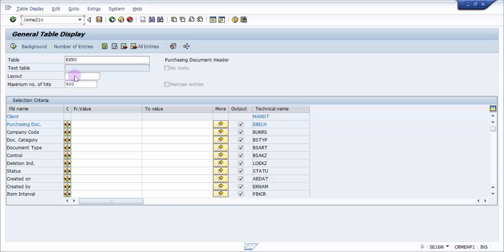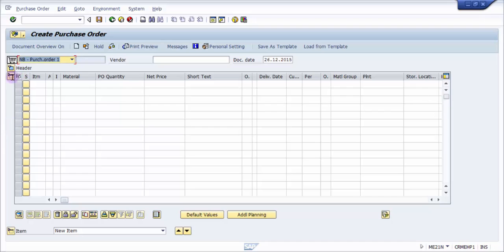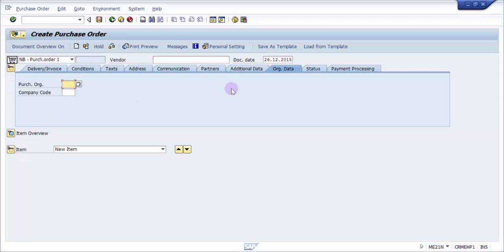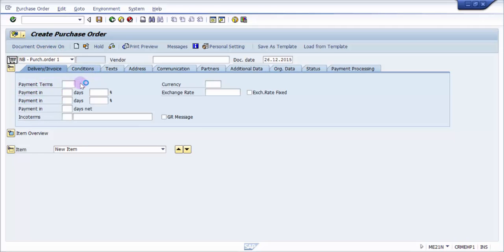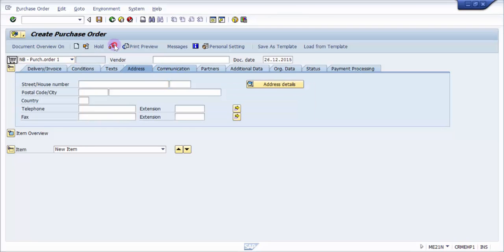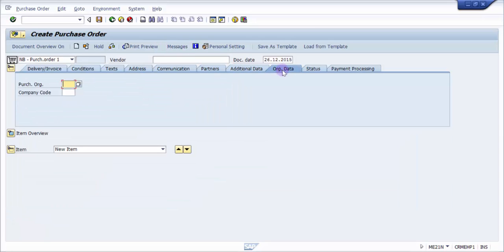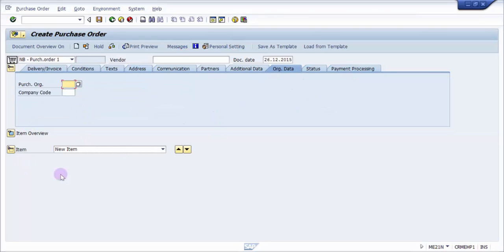To find technical names, let's go into transaction ME21N. I've picked this because it corresponds to the same table. You can see there are two sections: a header and item overview. Since we were looking at the header table, I'm going to click on the header. Here in the header you can see different fields like delivery, invoice, payment terms, payment conditions, text, address, communication partners, additional data, org data, status, and payment processing.